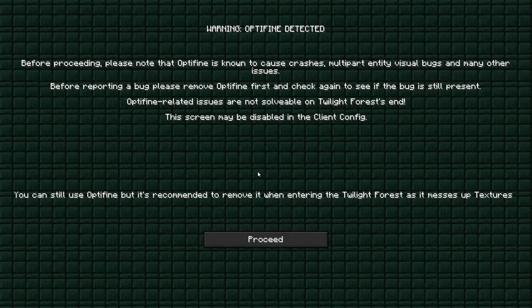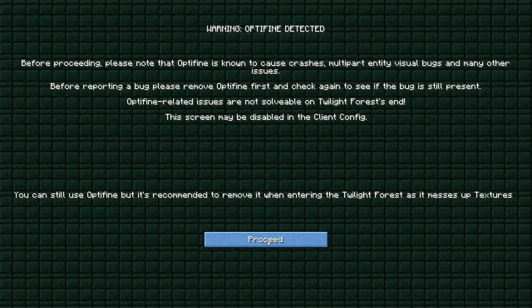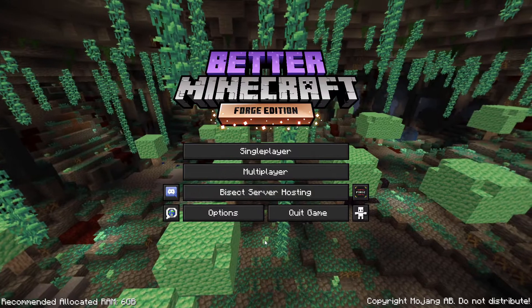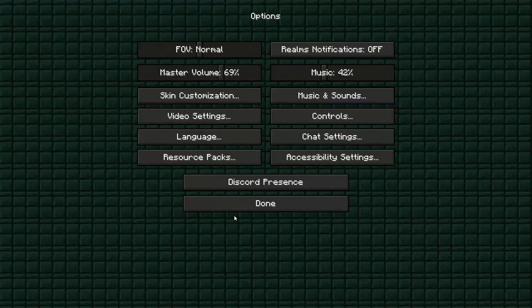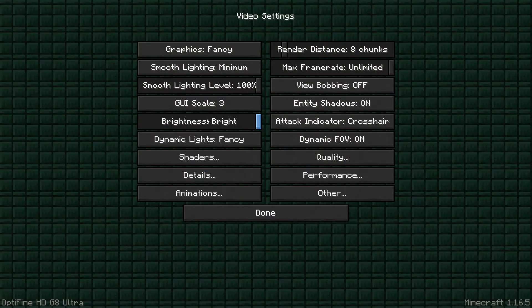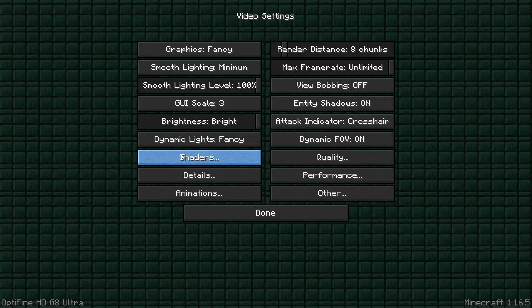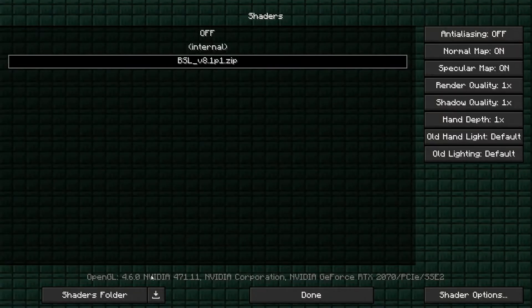There's Optifine for you there. You'll hit proceed. It's just giving you a little warning message. Then we'll click on options, click on video settings, then click on shaders, and then from here, we click on the shader folder.